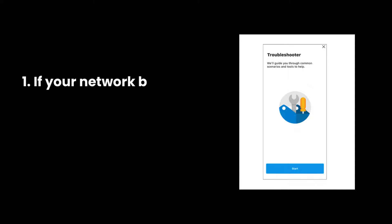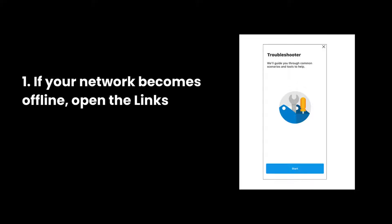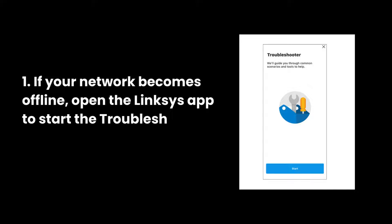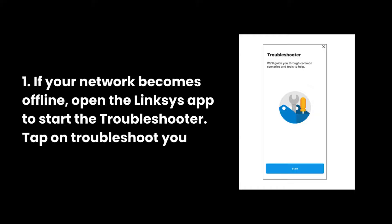1. If your network becomes offline, open the Linksys App to start the Troubleshooter. Tap on Troubleshoot your connection.